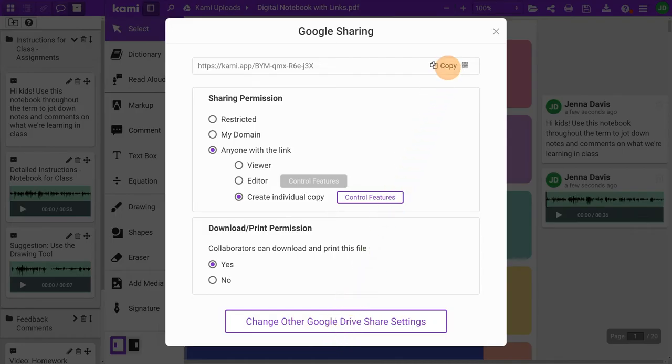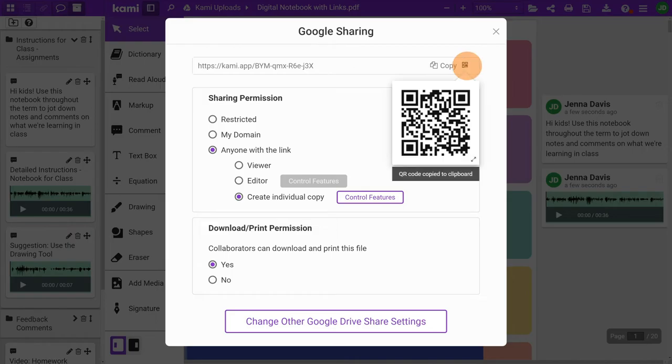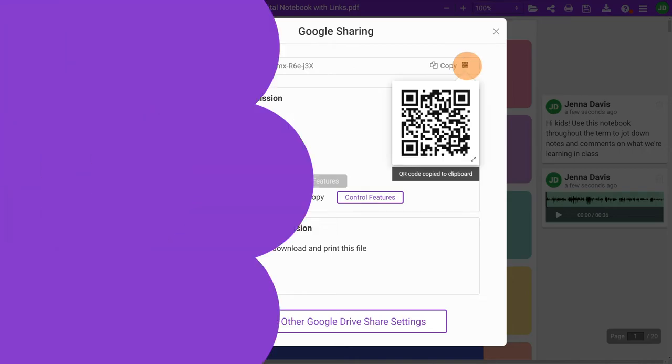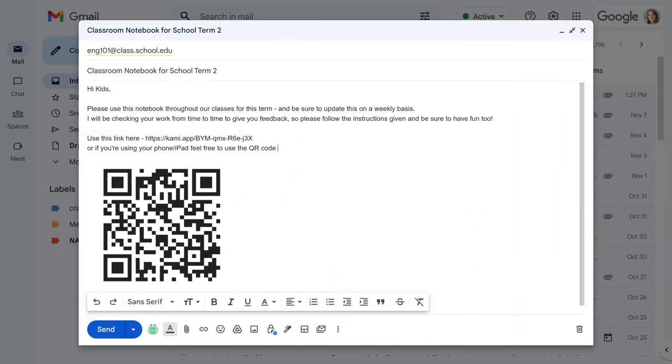Once you're all set, copy the unique link or QR code and drop it to an email along with your instructions.